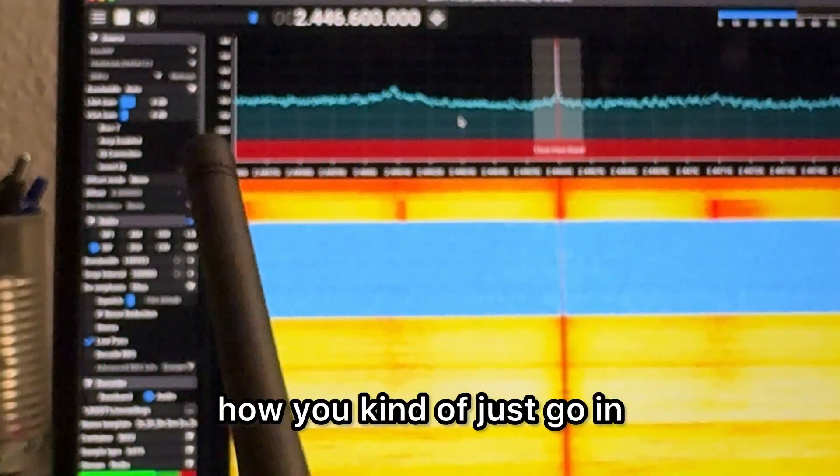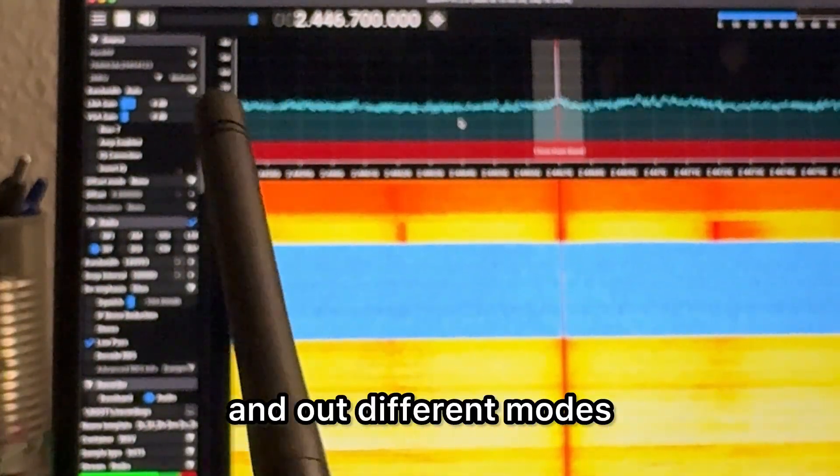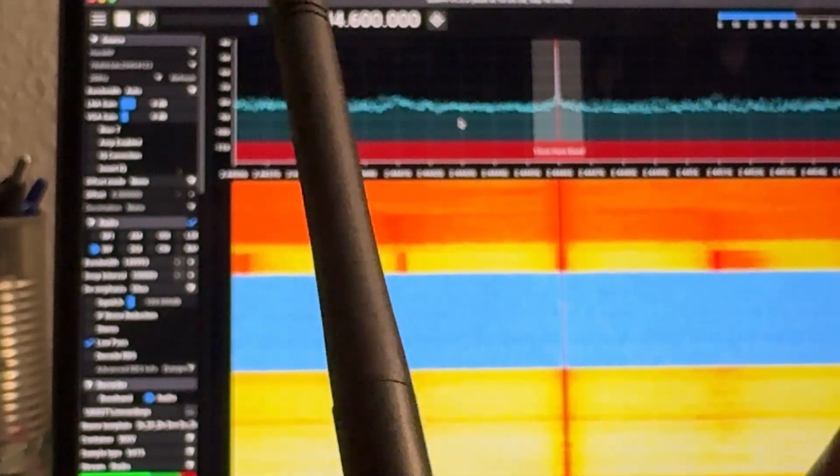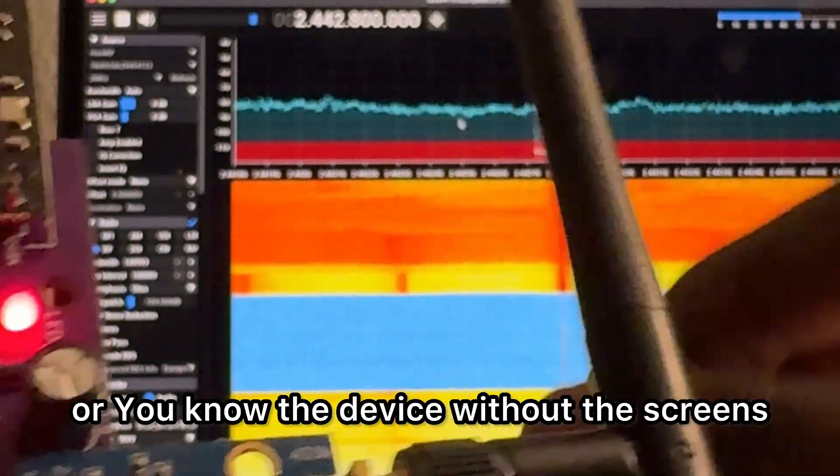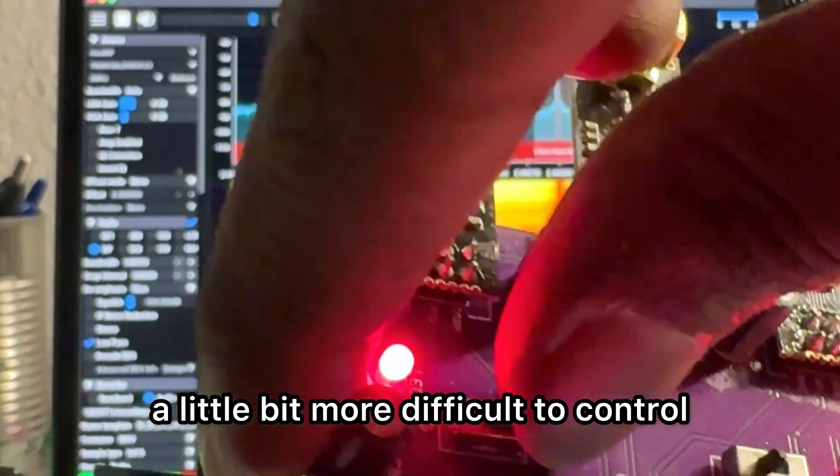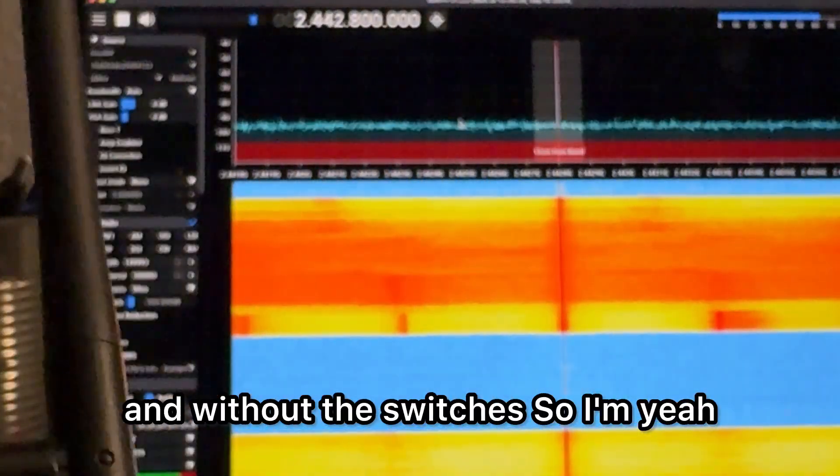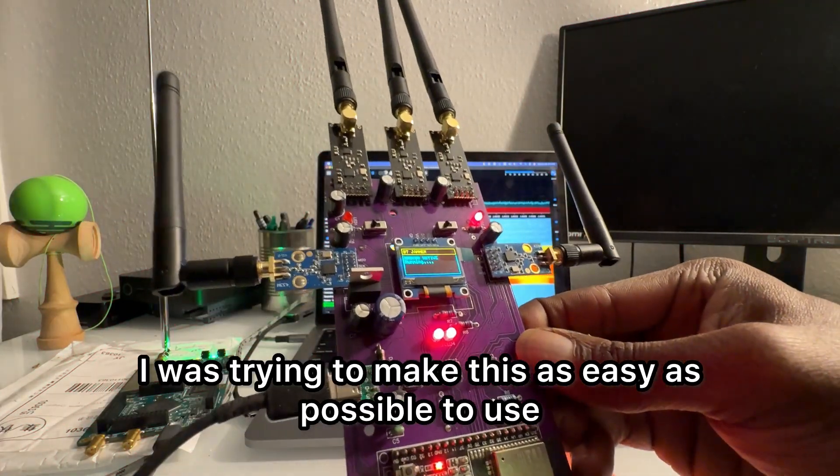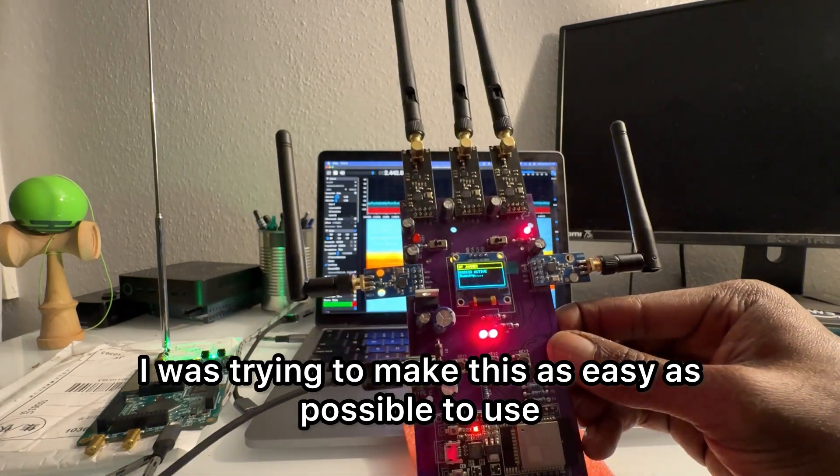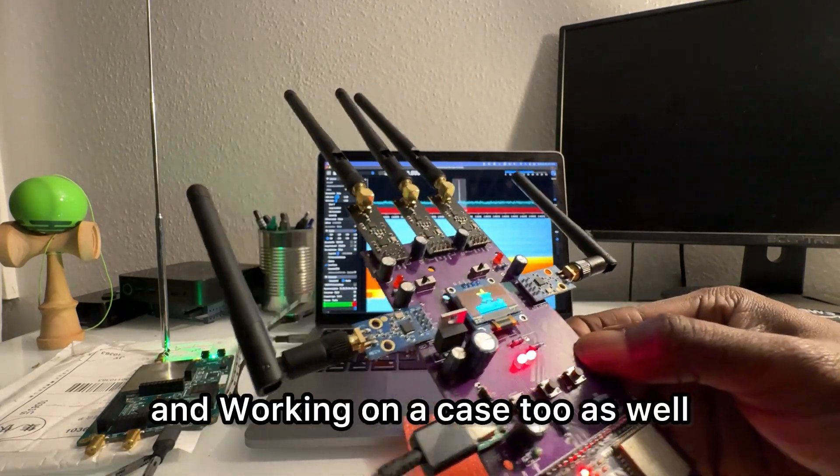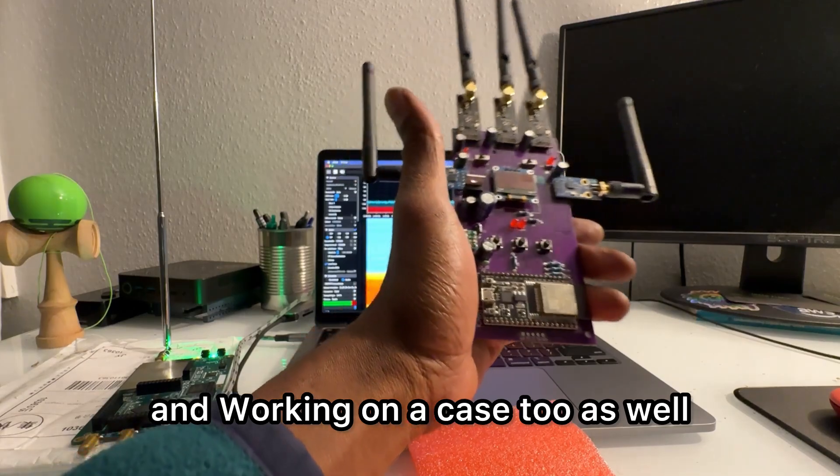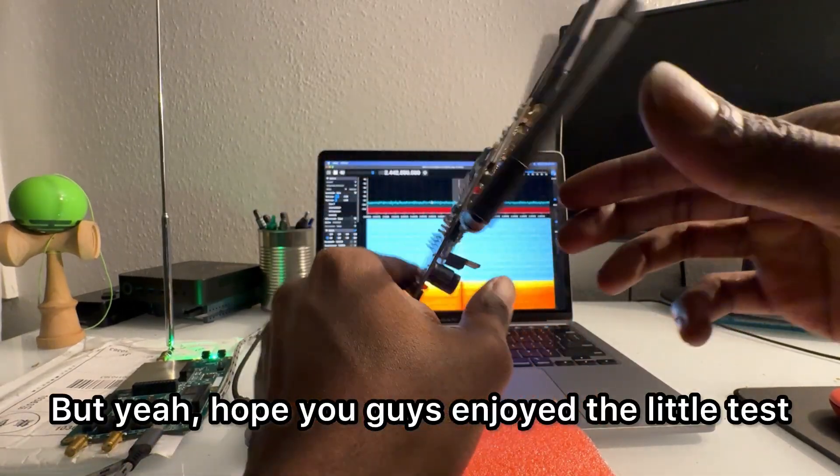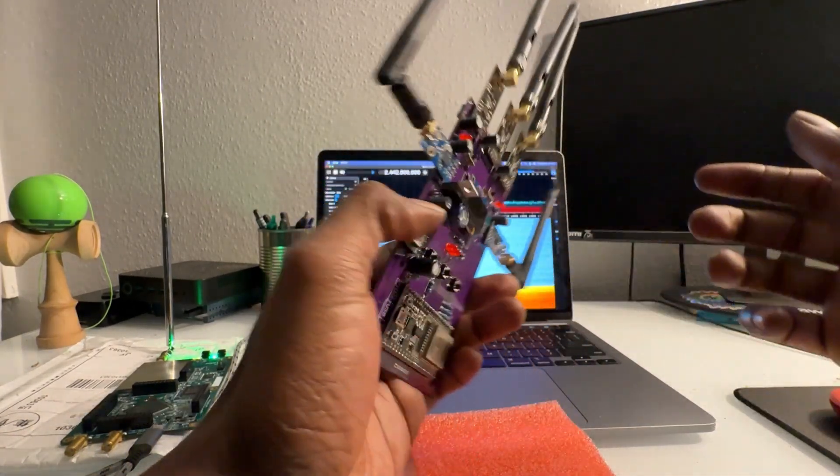So I'm just kind of showing how you kind of just go in and out of different modes, and you don't have to use the serial monitor or the device without the screens, which is a little bit more difficult to control and without the switches. So yeah, just trying to make this as easy as possible to use and working on a case too as well. But yeah, hope you guys enjoyed the little test.